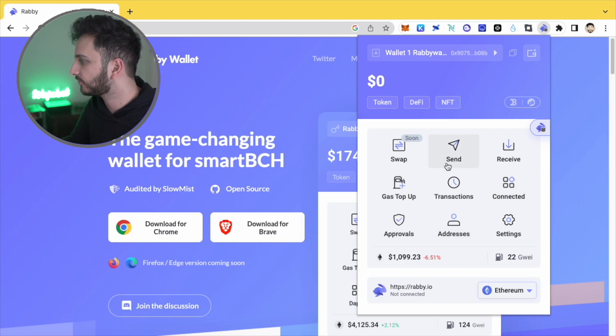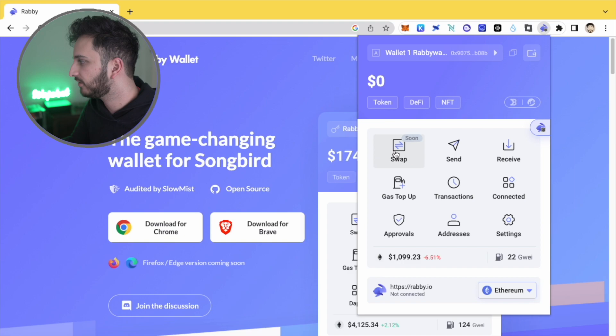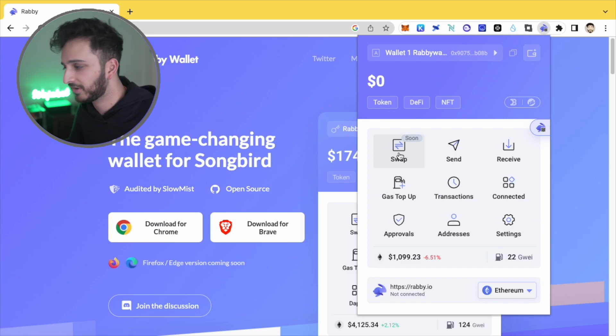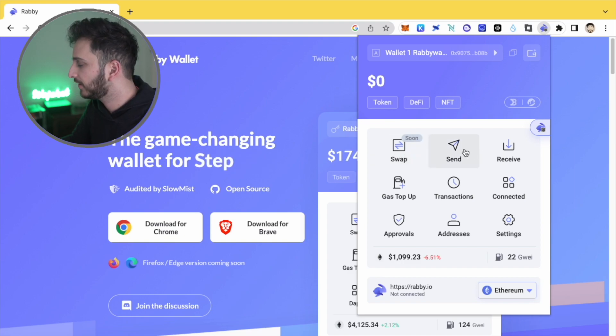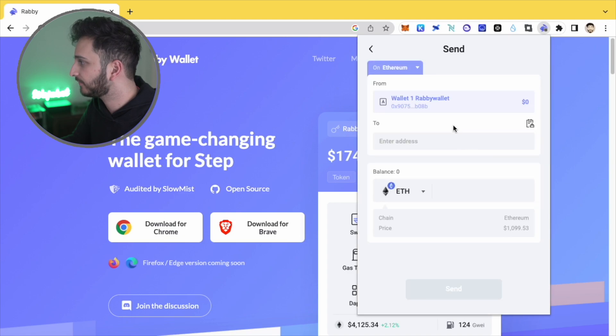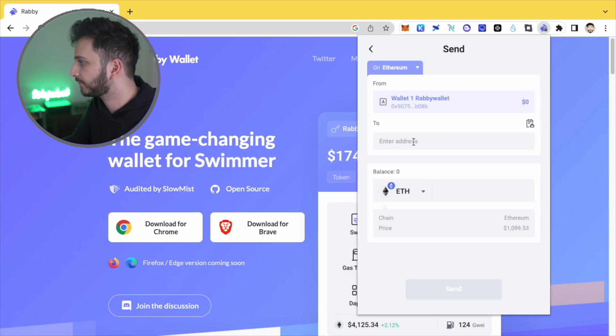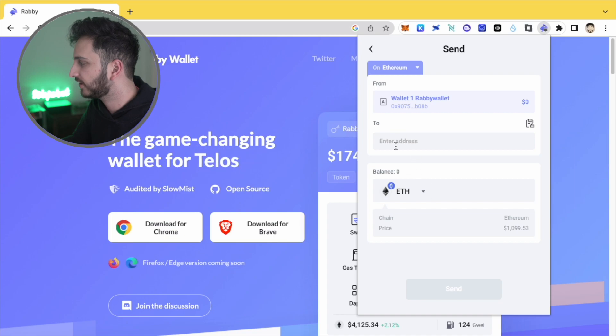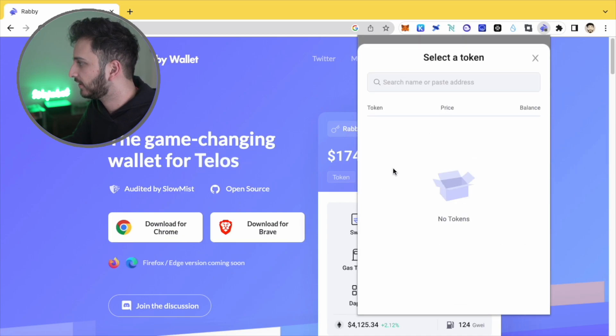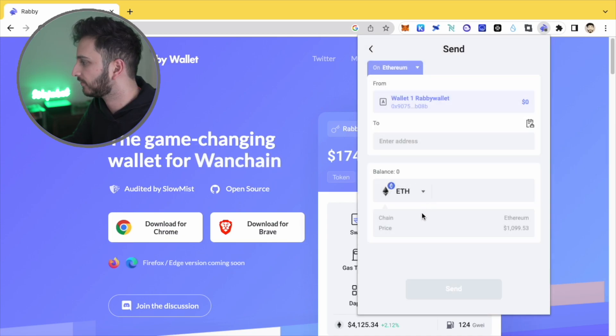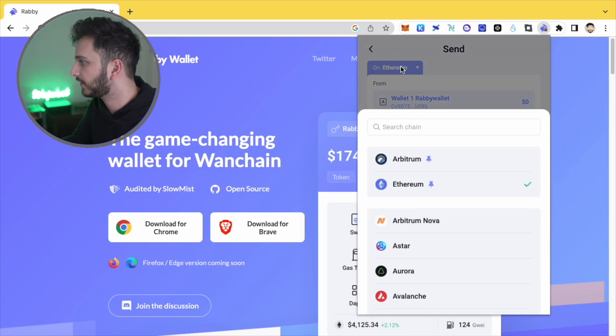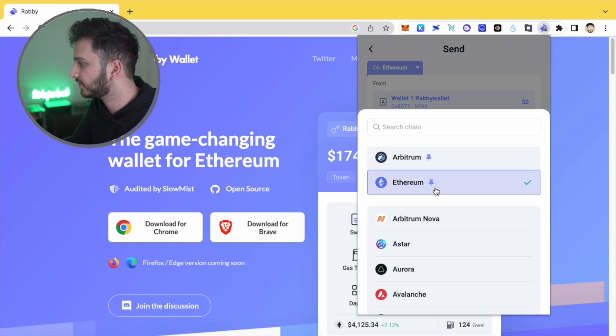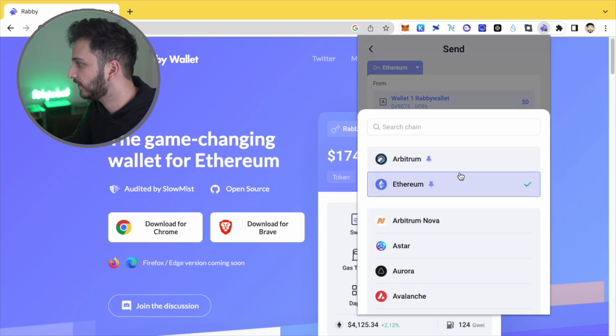In terms of the actual interface, so we've got swap that's coming soon, not available at the moment. I assume that's going to be somewhat similar to what MetaMask have with their MetaMask swaps. Send if you want to send any sort of crypto asset to anyone else. And you just paste the address here and you'll be able to select any of your tokens and just send it like that.